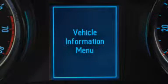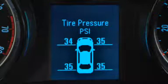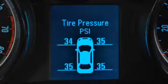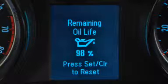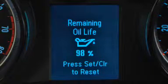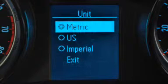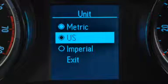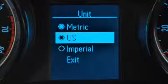The vehicle information menu allows you to monitor tire pressure status and remaining oil life. Plus, you can choose between English, metric, and imperial units.